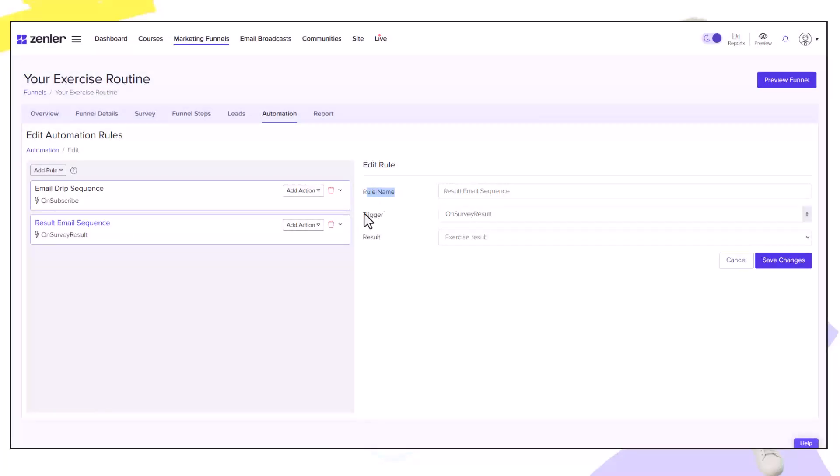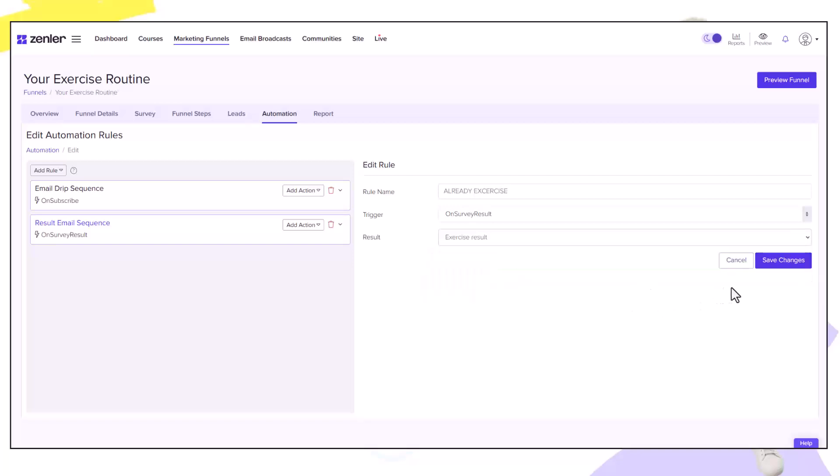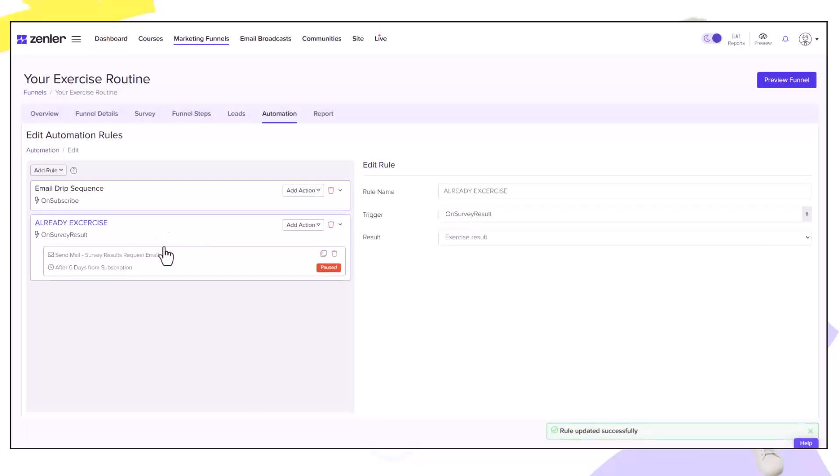I'm going to rename this as already exercise and the result will be based on exercise. Let's click save. Now emails inside this area from this point on will only go out to people that are going into the exercise result. Let's now modify this email.